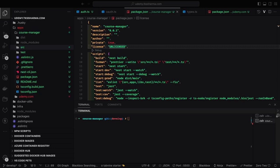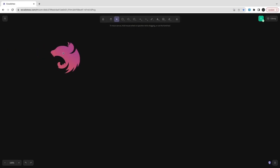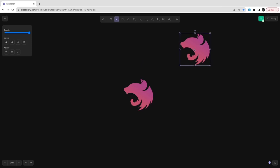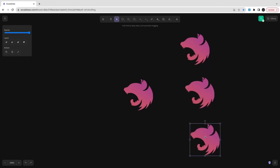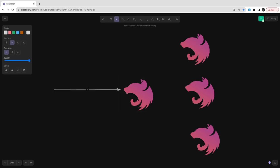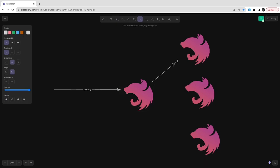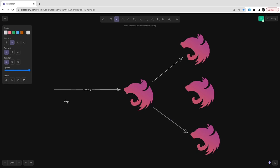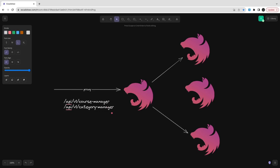Hi everyone and welcome back. In this video we have already decided the architecture, and we are going to understand how we are going to connect to multiple services through the proxy gateway. This is going to be a simple proxy service which forwards requests to the target service. For the Udemy-like platform we have a course manager, category manager, order manager, and payment service. Similarly for the Airbnb-like app we have a listing service, booking service, payment service, and notification service.